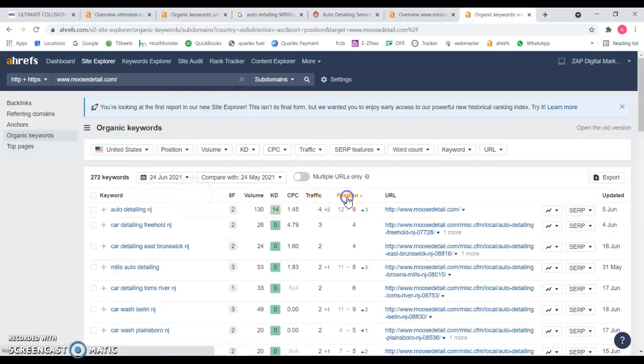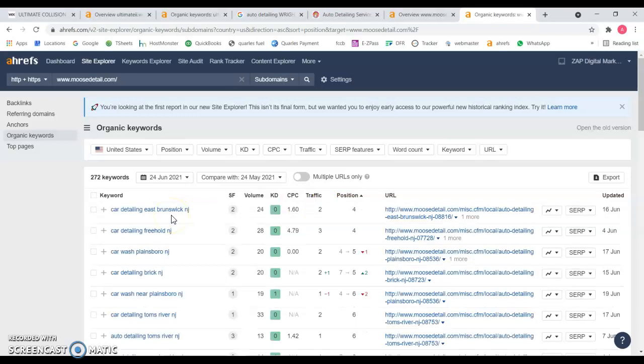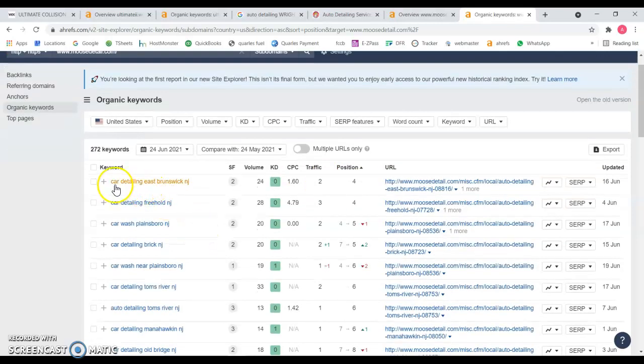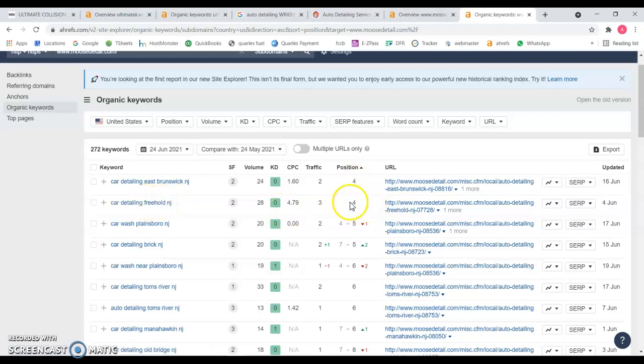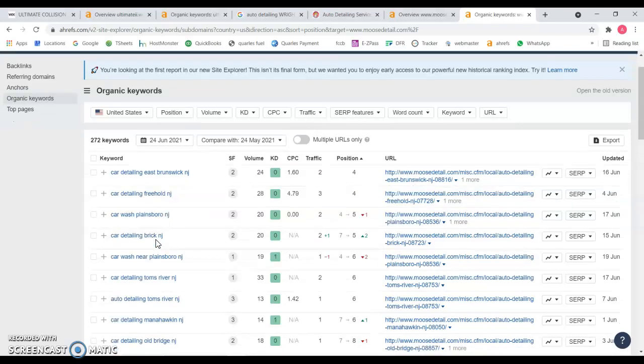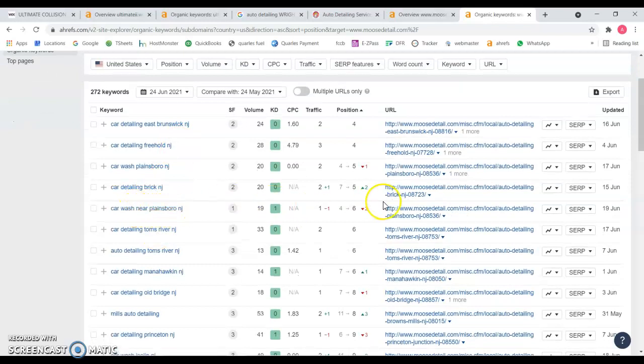You can see car detailing is Wrightstown, position number four. Detailing Wrightstown is number four. You guys can have the same structure depending on the areas that you want to target and the keywords you want to target. Car wash, you know, Plainsboro.